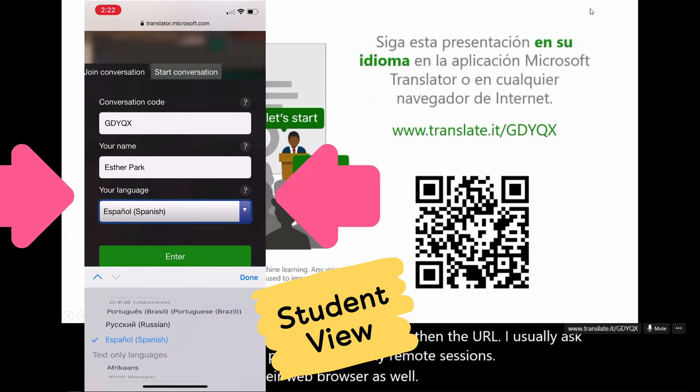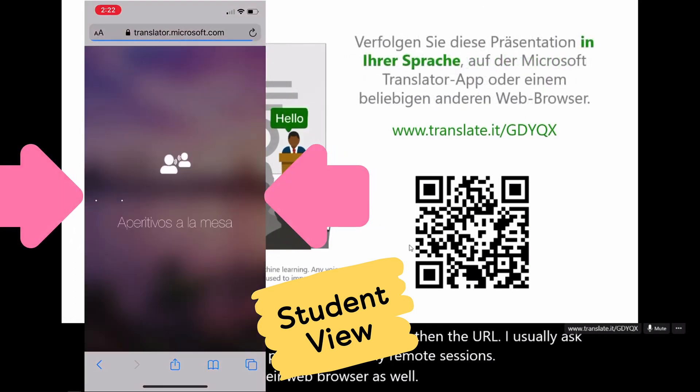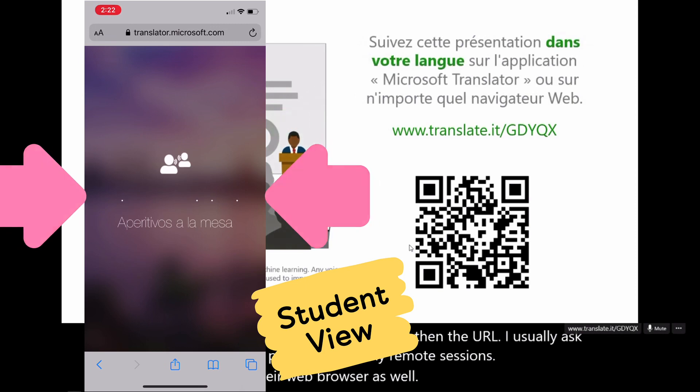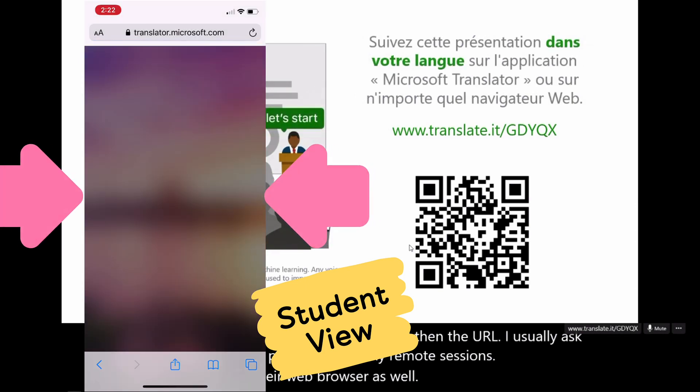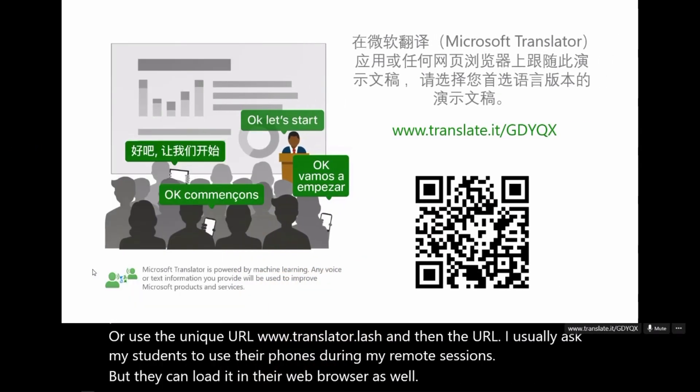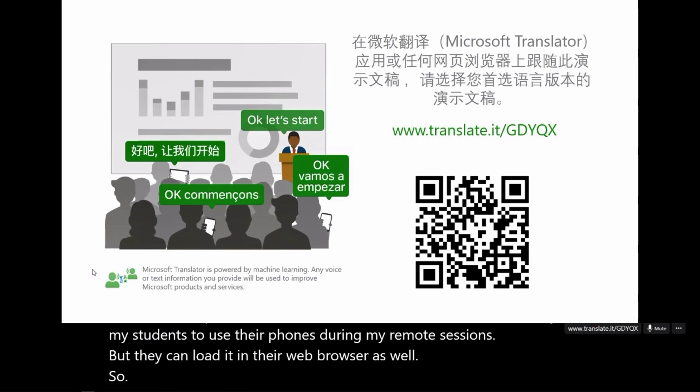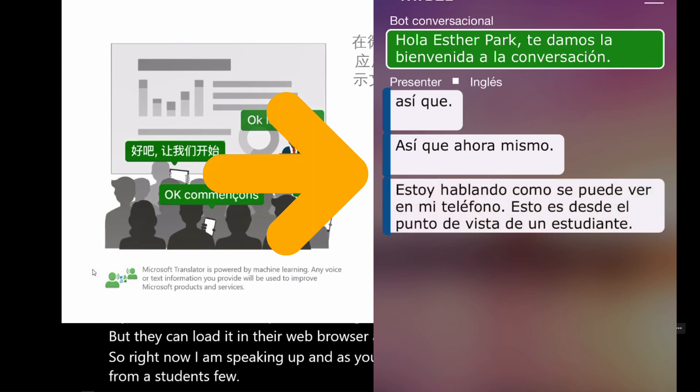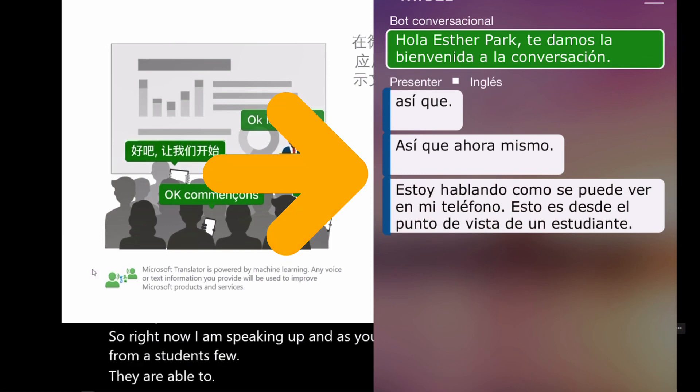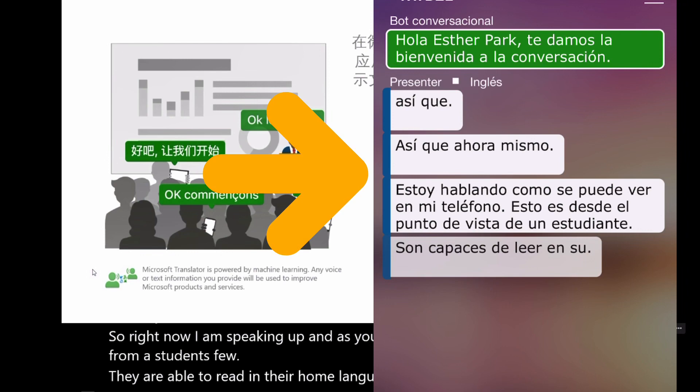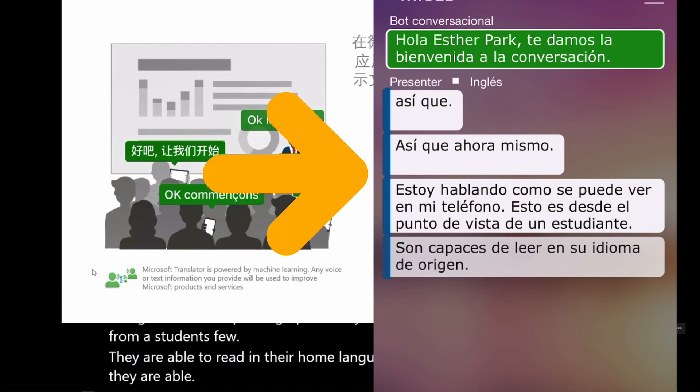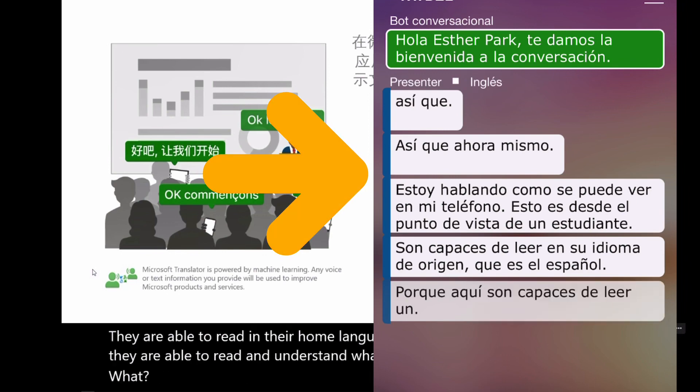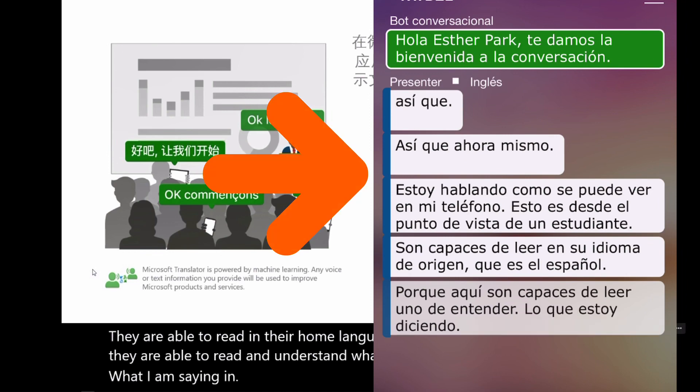What you say will be automatically transcribed and translated directly to their phones. So right now, I am speaking, and as you can see on my phone, this is from a student's view. They are able to read in their home language, which is Spanish here. They are able to read and understand what I am saying in their home language, which is a really cool tool, a game changer tool for our English language learners.